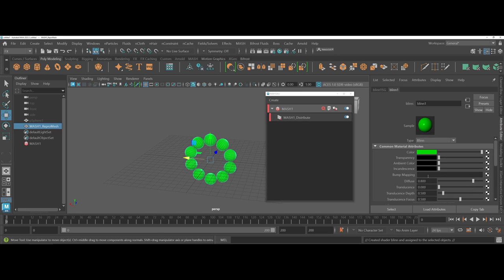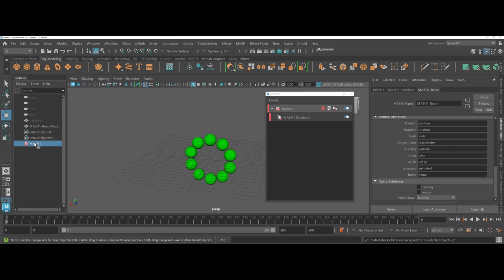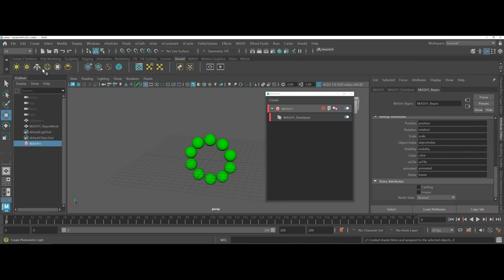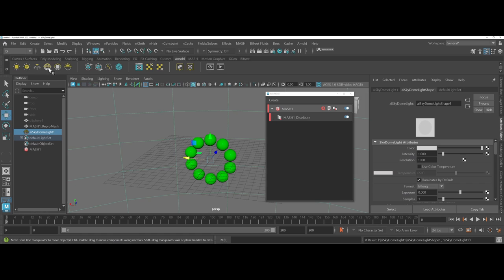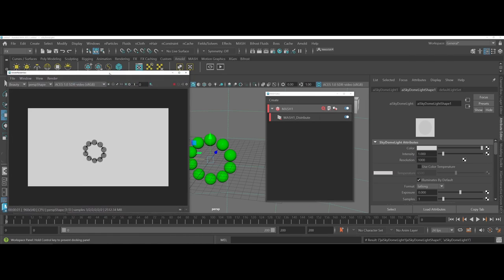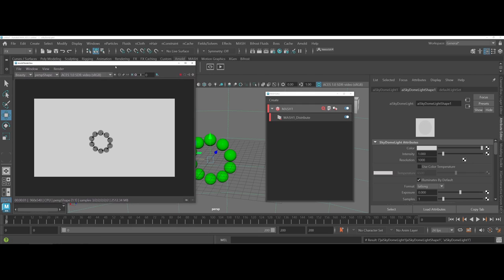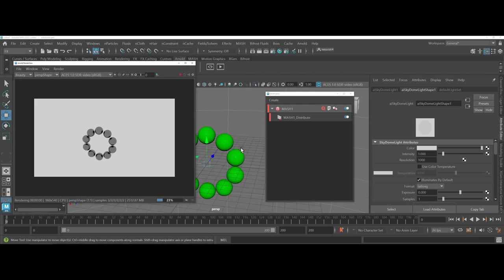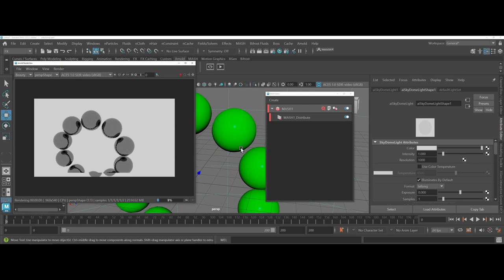Now, I've made some changes here. Let's go back into our MASH. I'm going to go under Arnold and I'm going to just add a skydome so that I can get the IPR going here. And I'm going to zoom in a little bit. Okay, so we've got some reflections going on as far as our design goes.